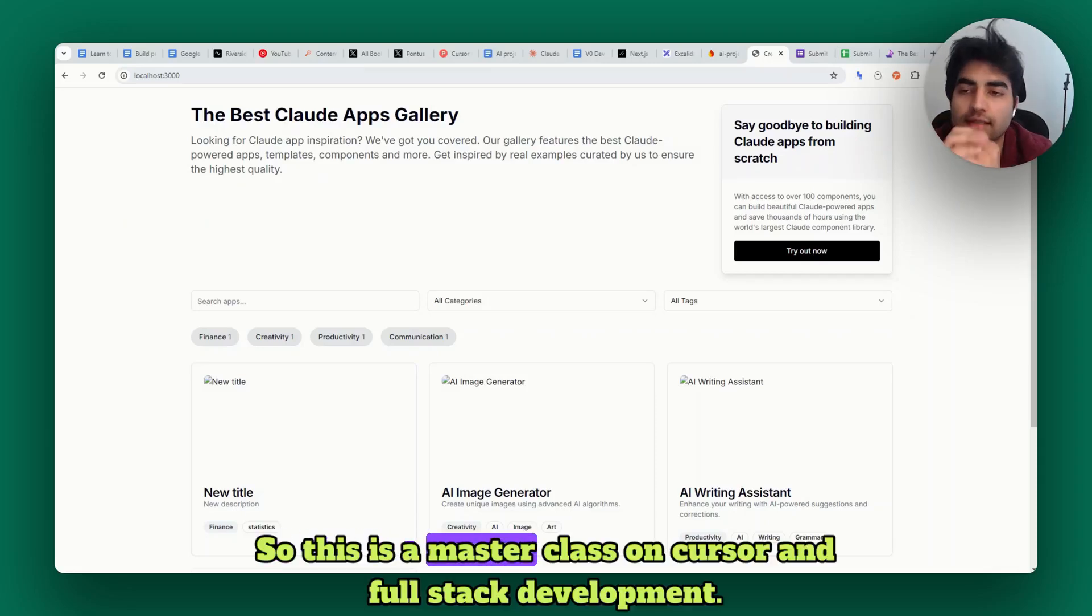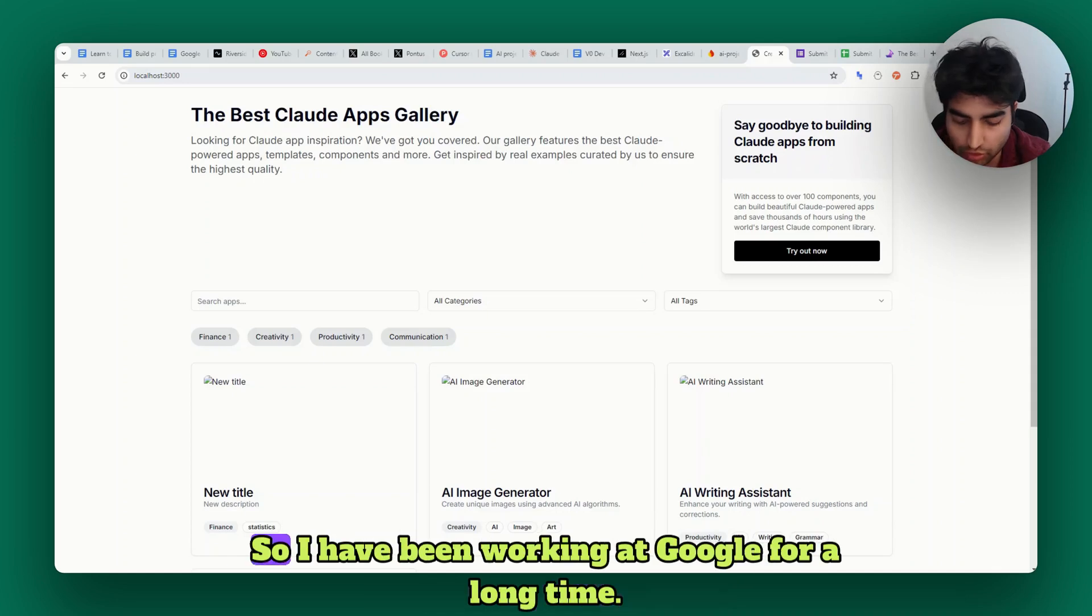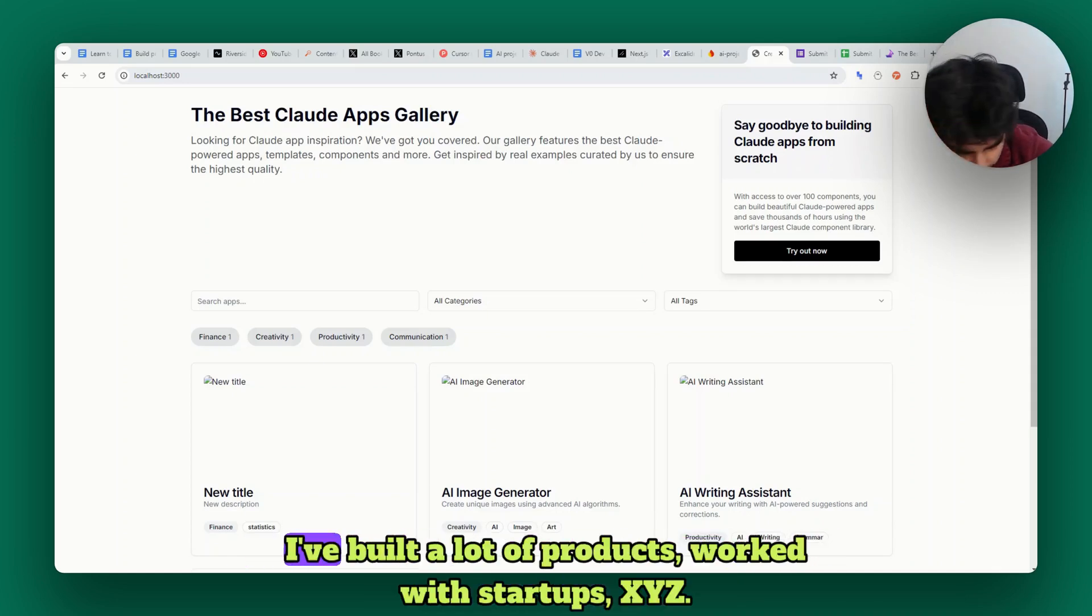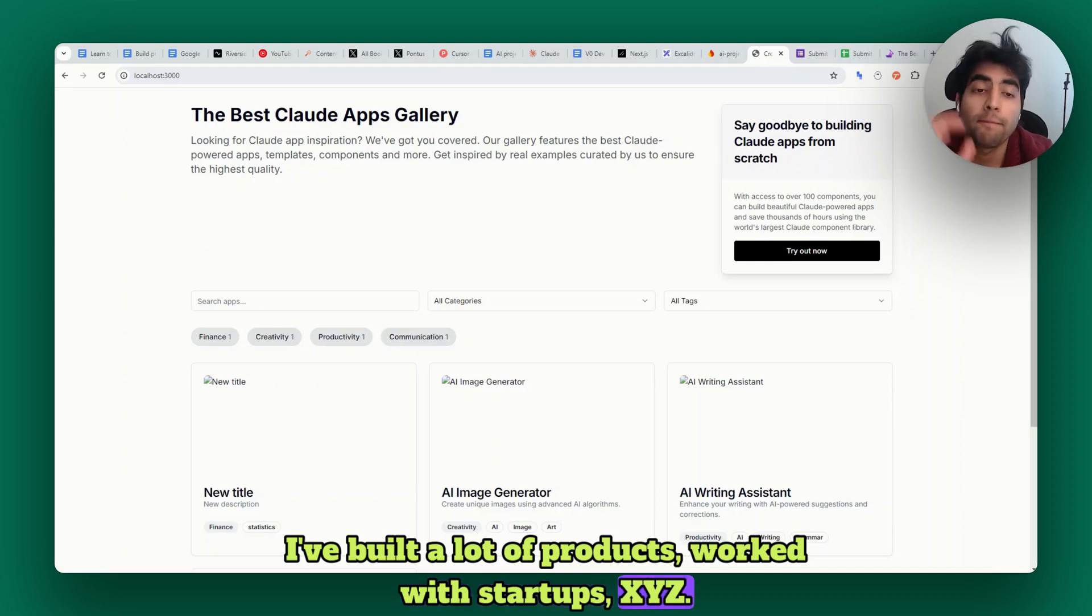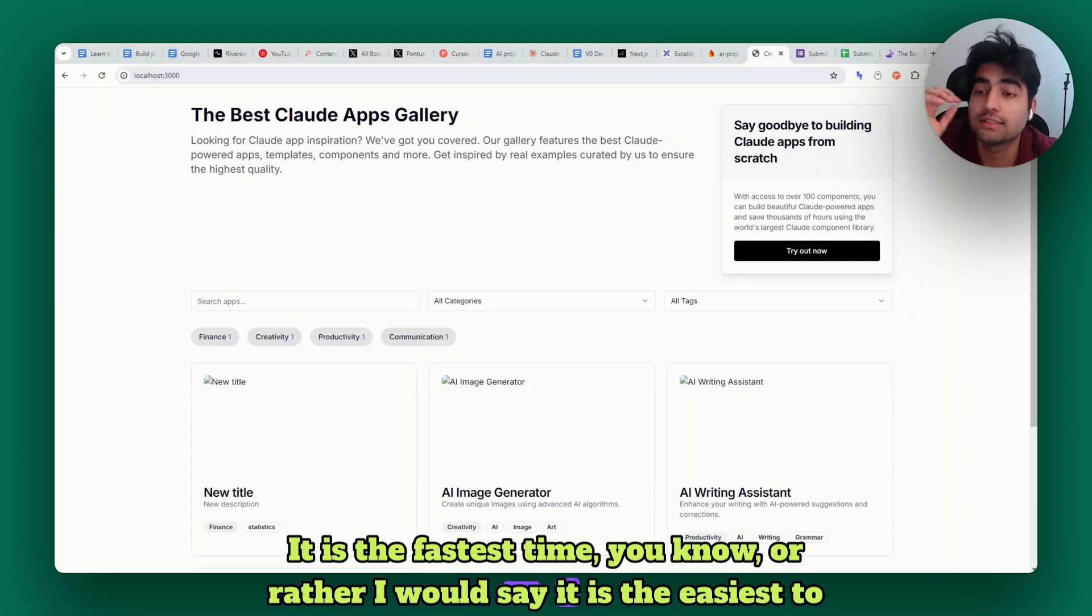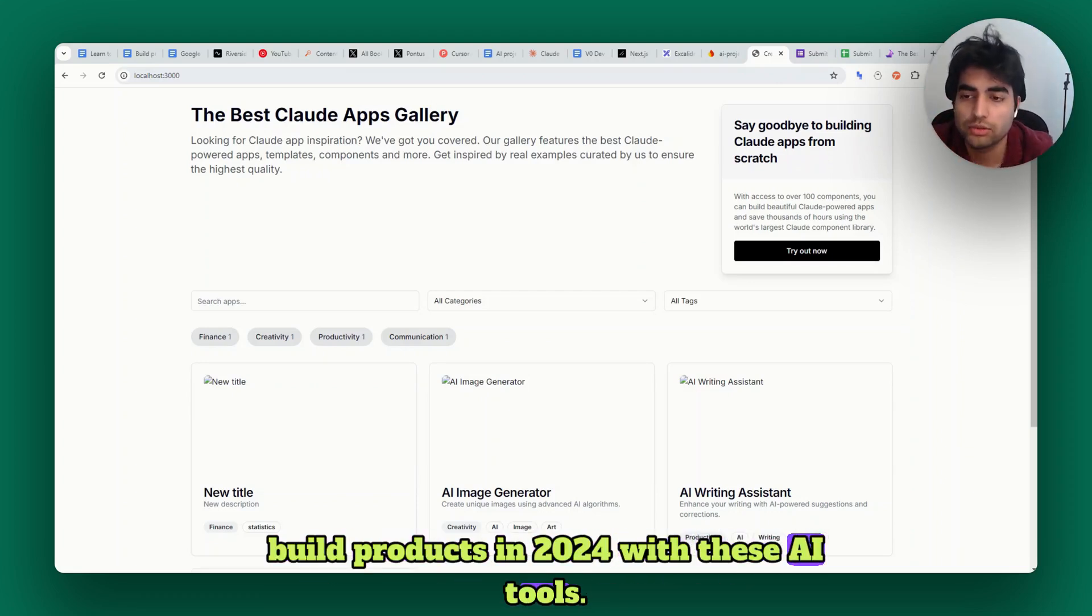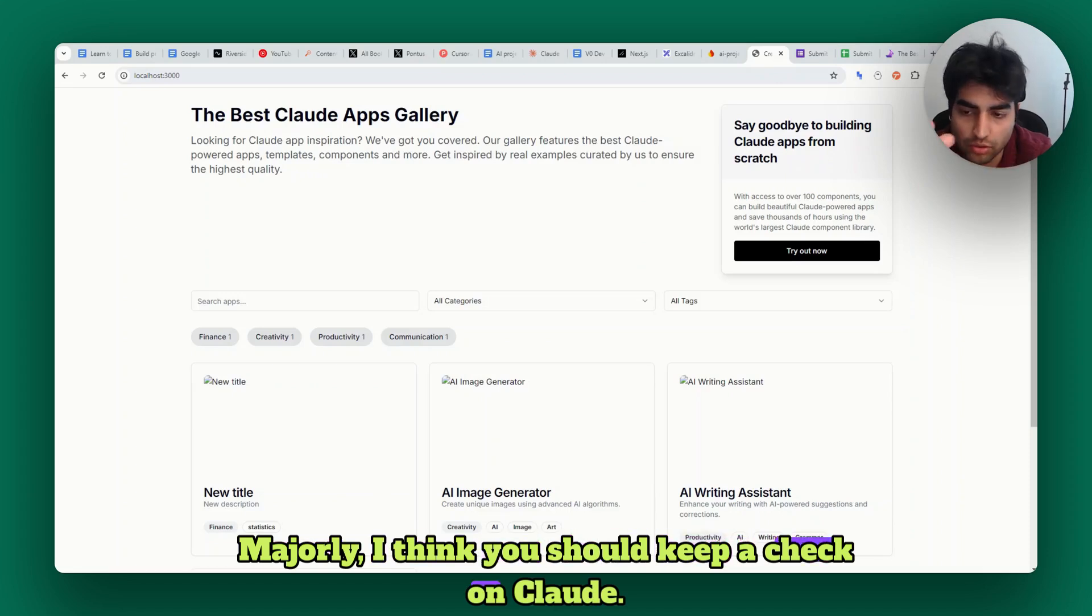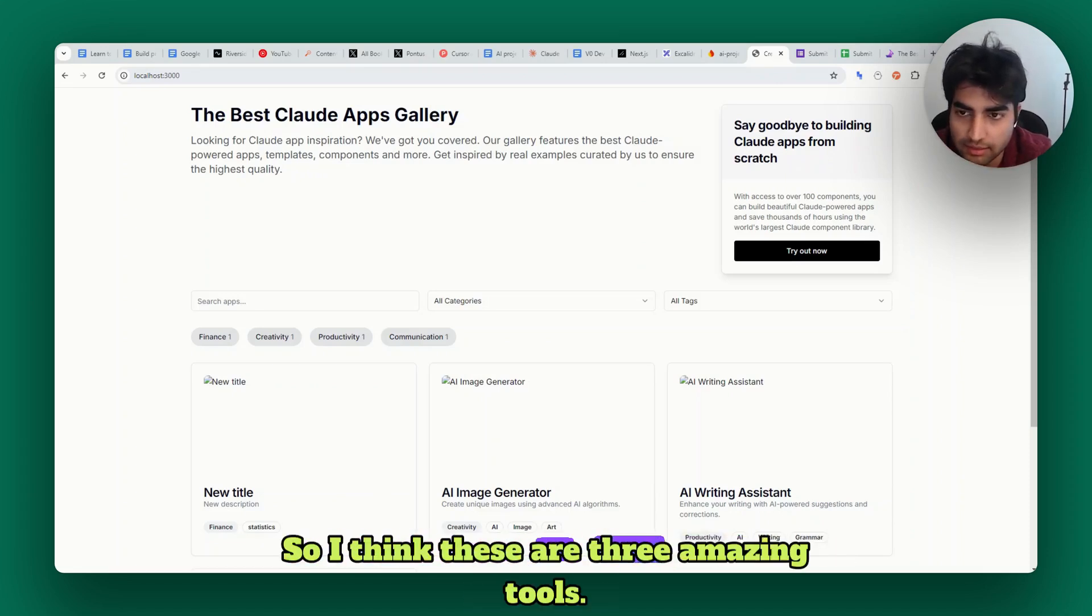This is a masterclass on Cursor and full stack development. I've been working at Google for a long time, built a lot of products and worked with startups. This is the fastest and easiest time to build products in 2024 with these AI tools. I think you should keep a check on Claude, Gemini, and Cursor - these are three amazing tools.